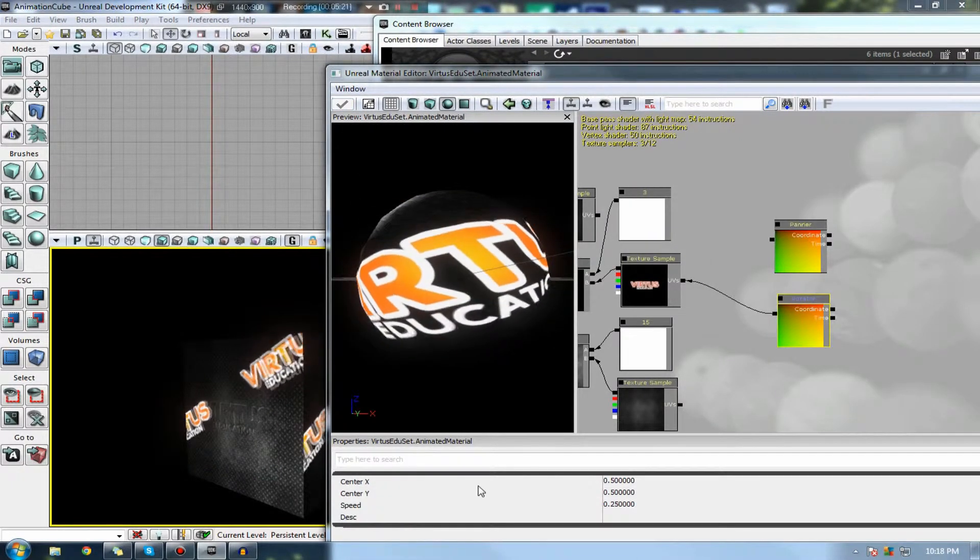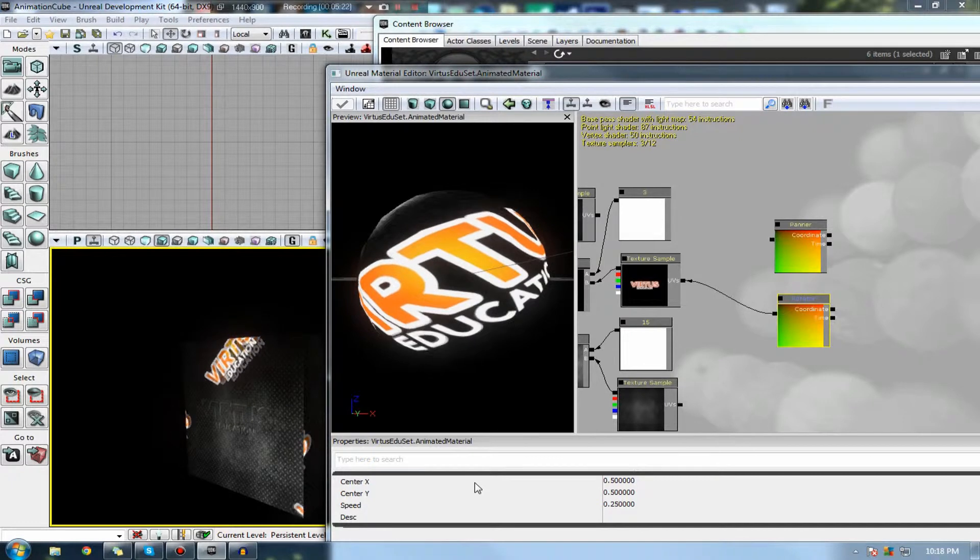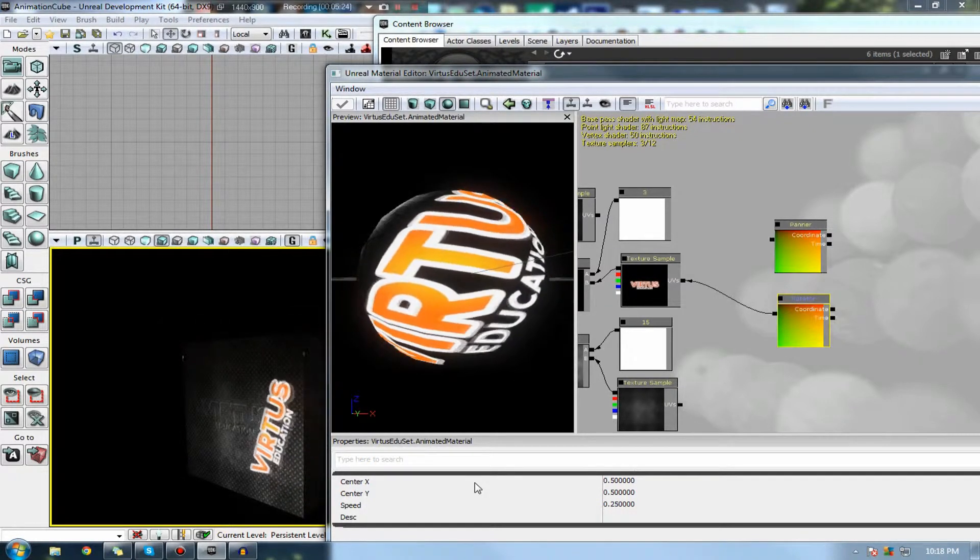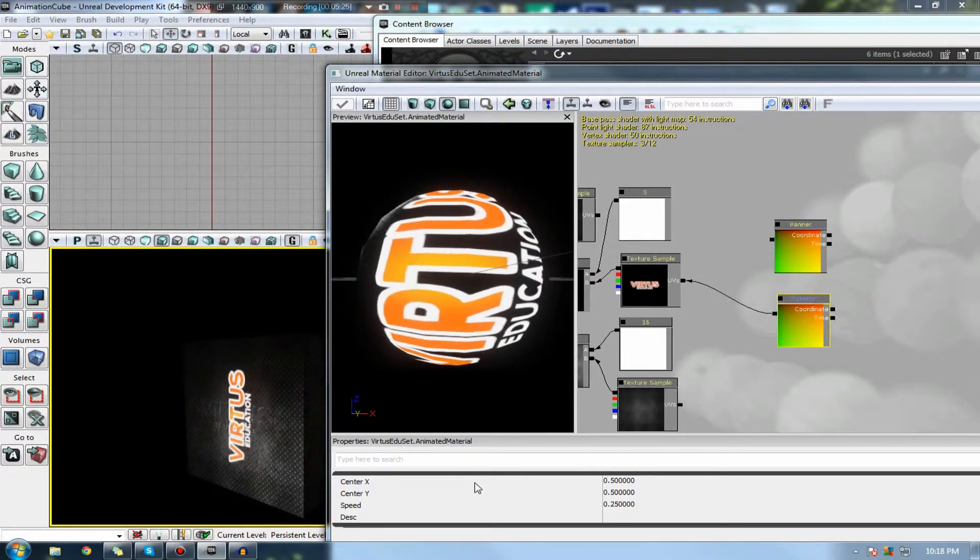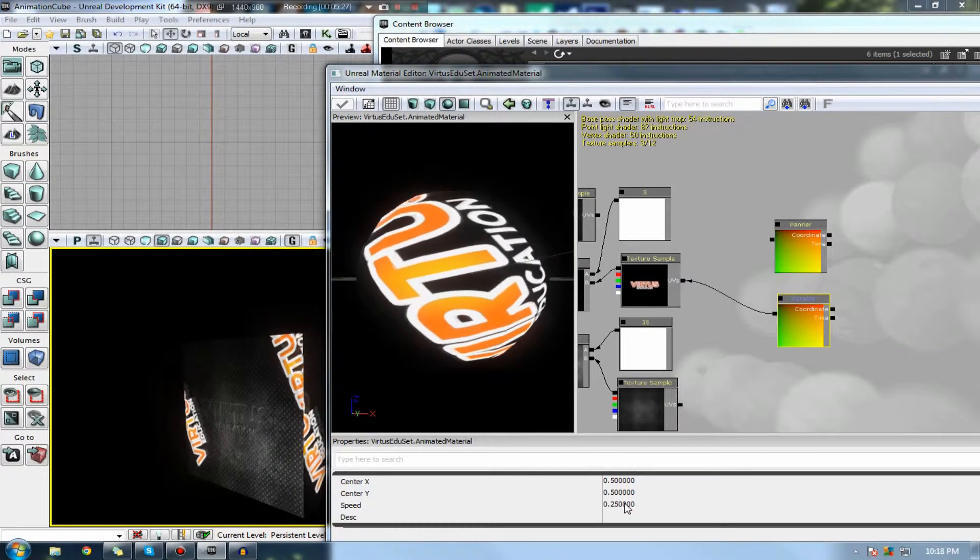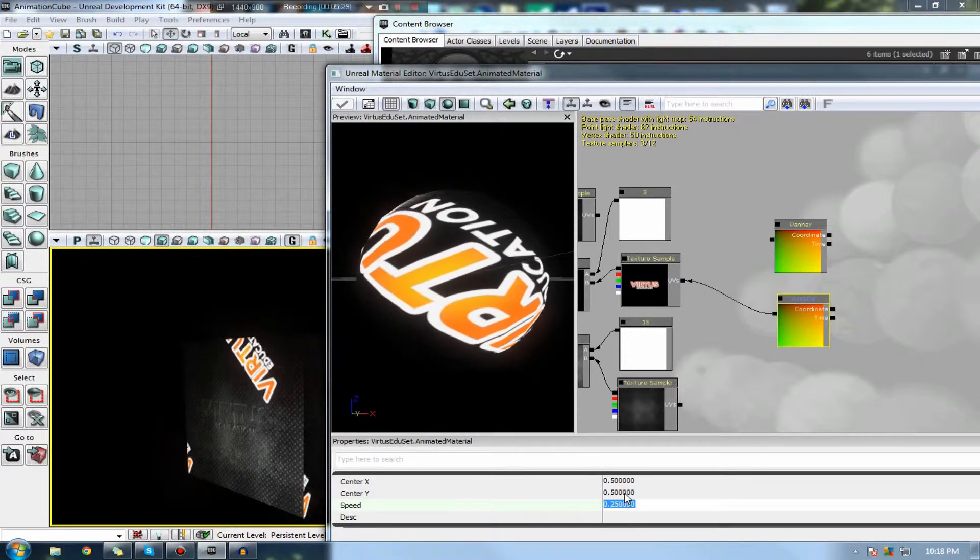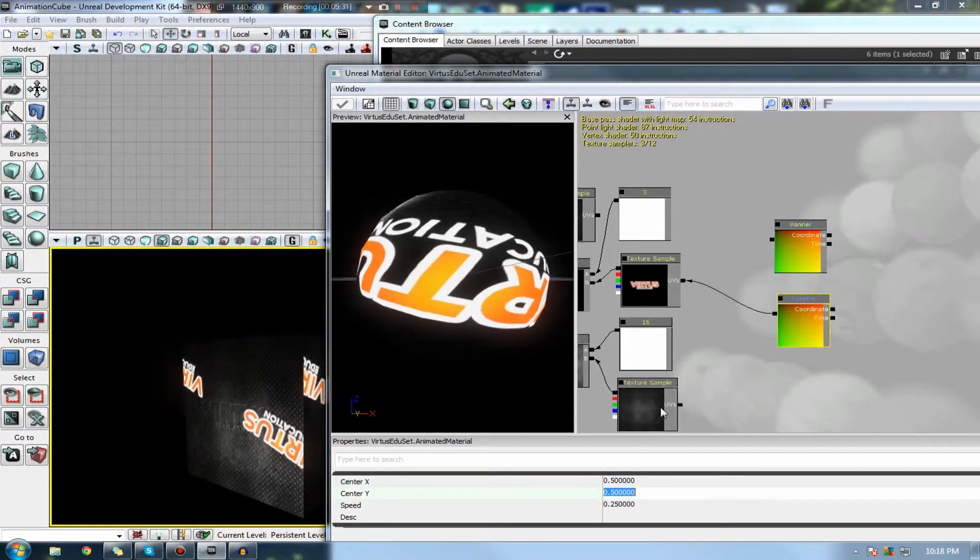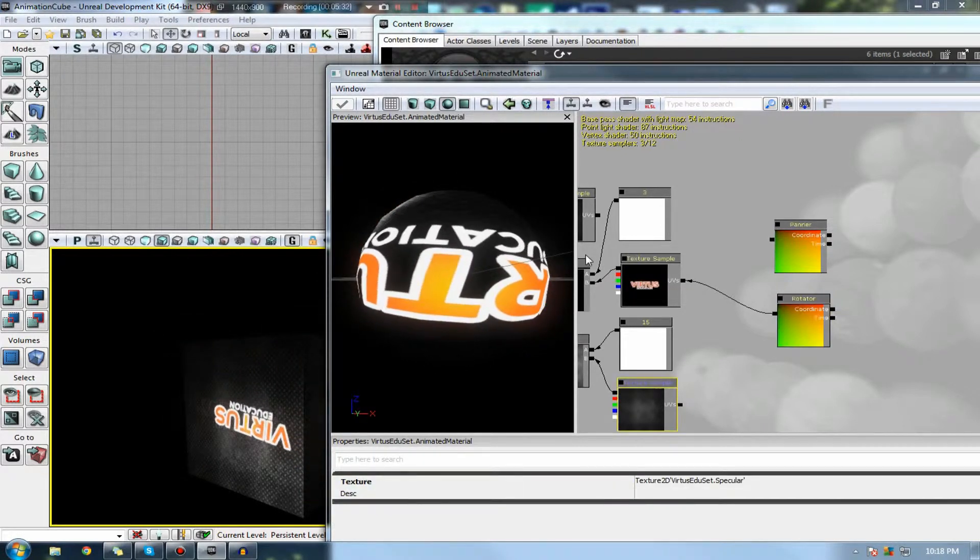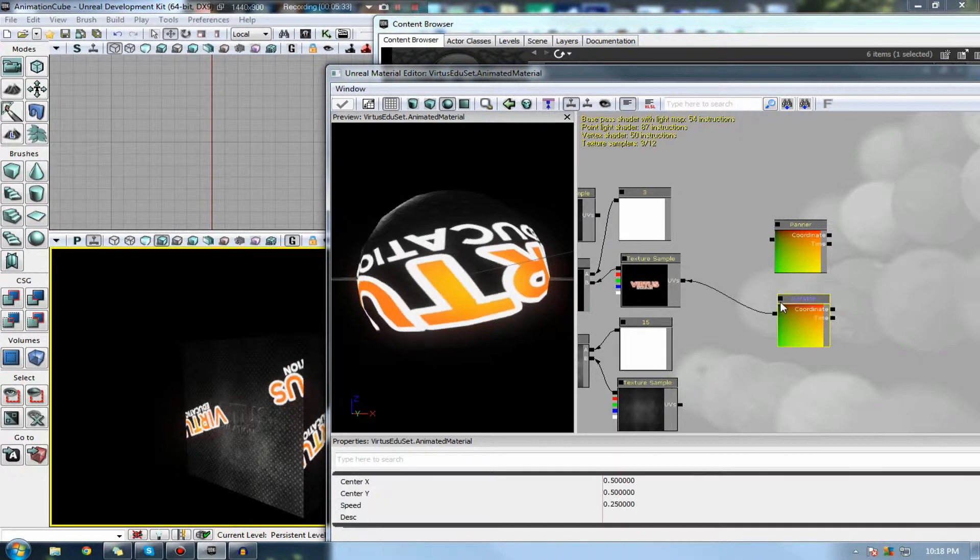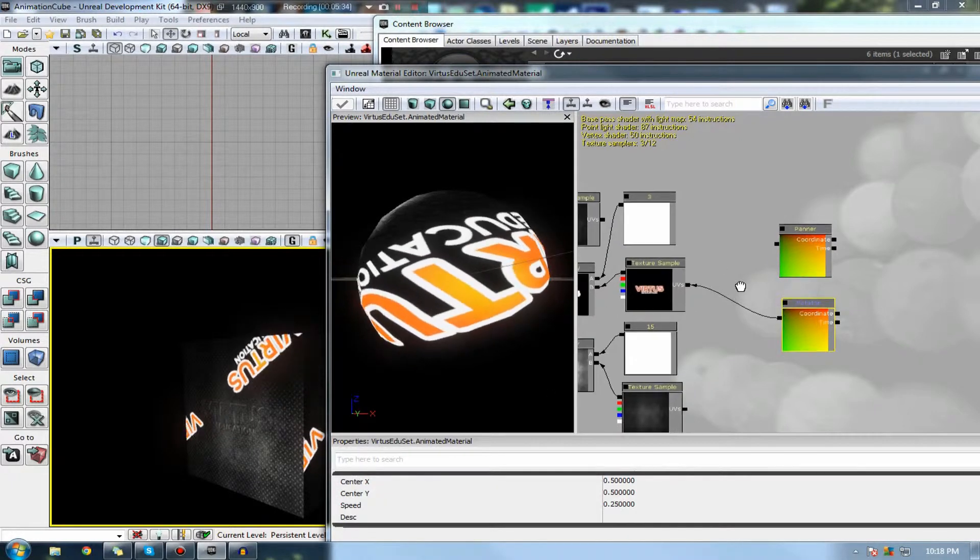And yeah, let's go ahead and look at some of the properties. The properties are very similar to the panner in the sense that you've got speed and then the different axes that you want it to rotate on. So that's pretty much everything for the rotator.